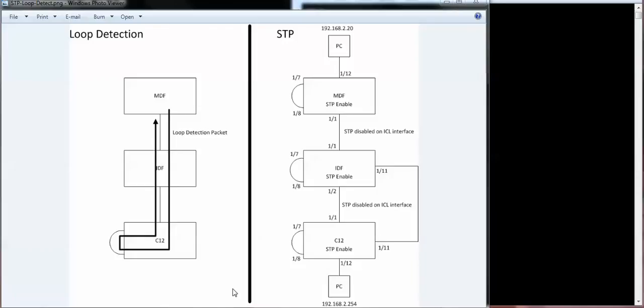So what happens here is, for example, if you have loop detection on a VLAN and this port is part of that VLAN, it's going to send these loop detection packets down. And if you have a loop down here on the C12, that packet's going to loop back on itself, go out this port,